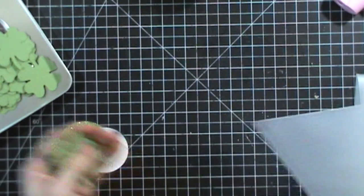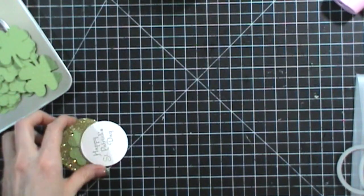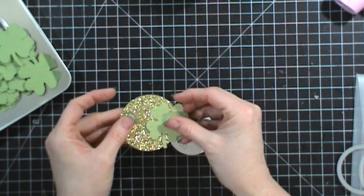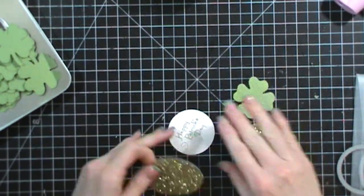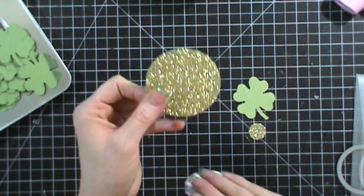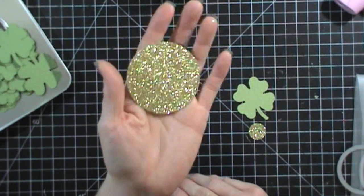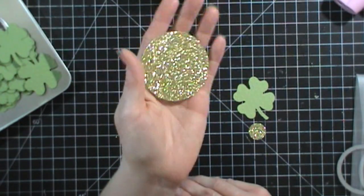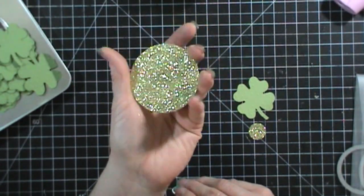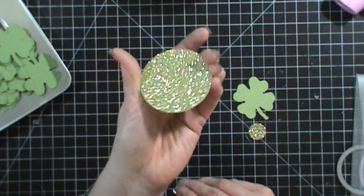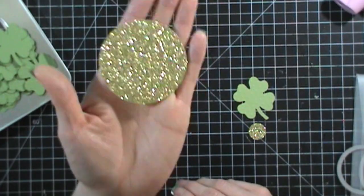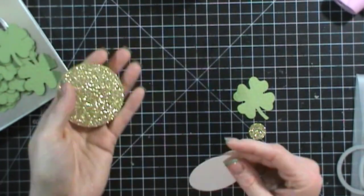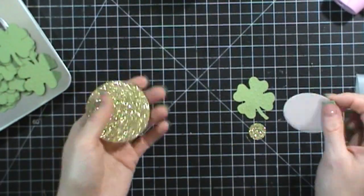So I embossed all of those and then I took my circle punch and I cut out gold circles. This was my two and a half inch circle punch and gold glimmer paper from Stampin' Up. So I just punched out 30 of these. I made 30 of them all together.